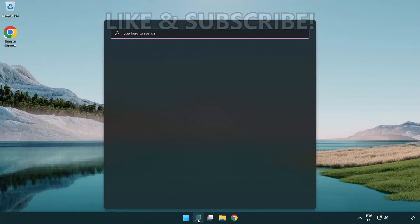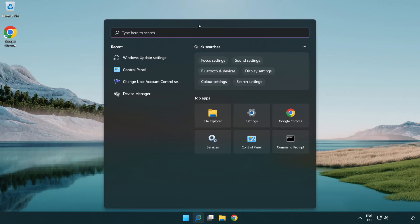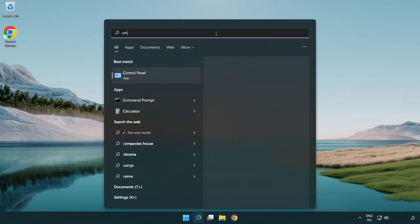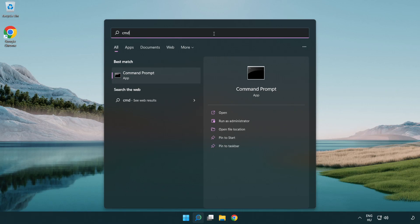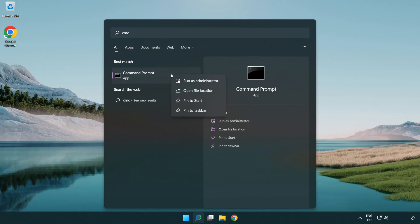Click the search bar and type CMD. Right-click Command Prompt and click Run as Administrator.